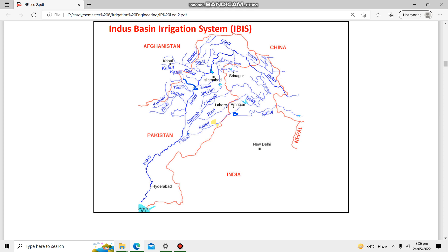On the Indus river, we have Jinnah Barrage, then Chashma Barrage, followed by Taunsa Barrage. Moving into the Sindh region, we have Guddu, Sukkur, and Kotri barrages. Kotri Barrage is the last barrage, after which there is a proposal for the construction of a Sindh Barrage. Sukkur Barrage is the oldest barrage on the Indus river.